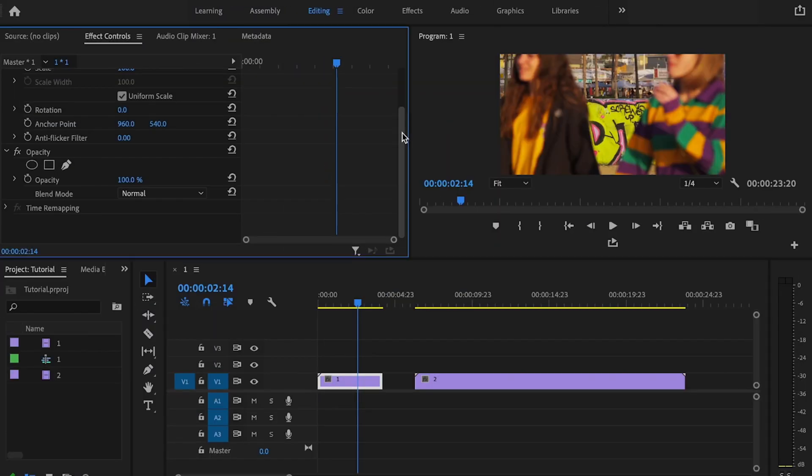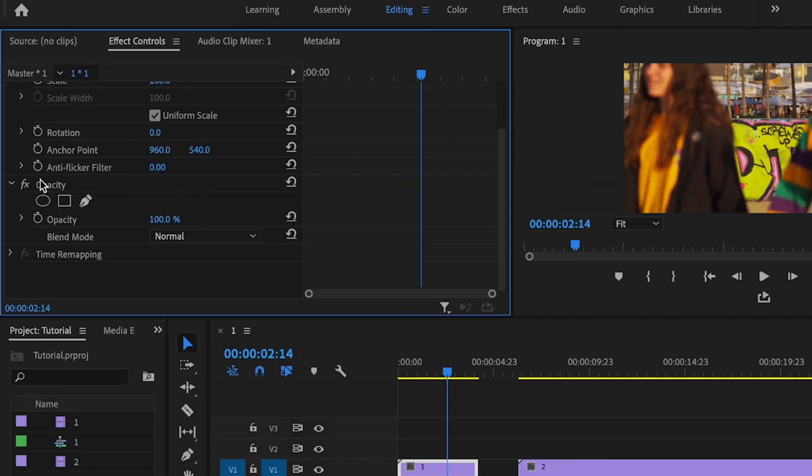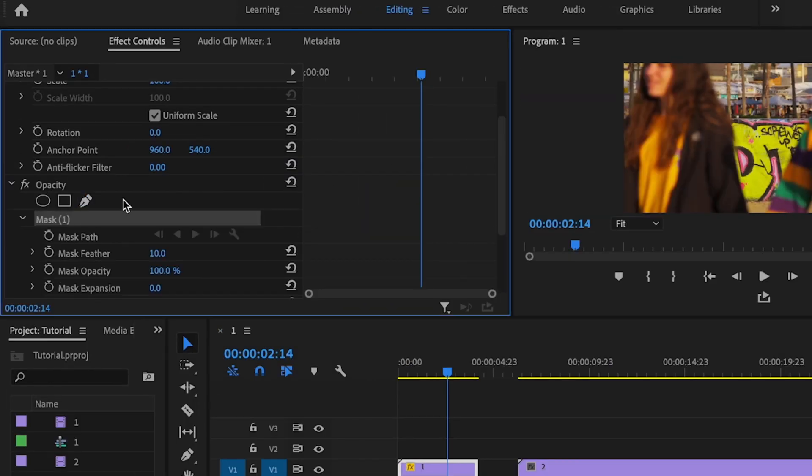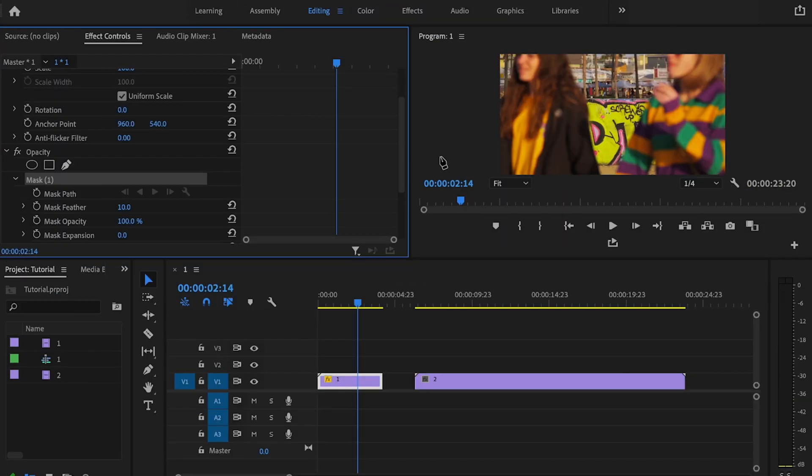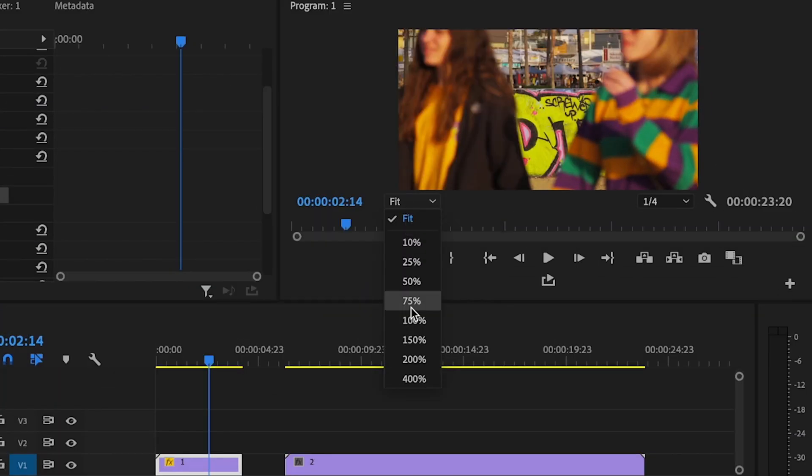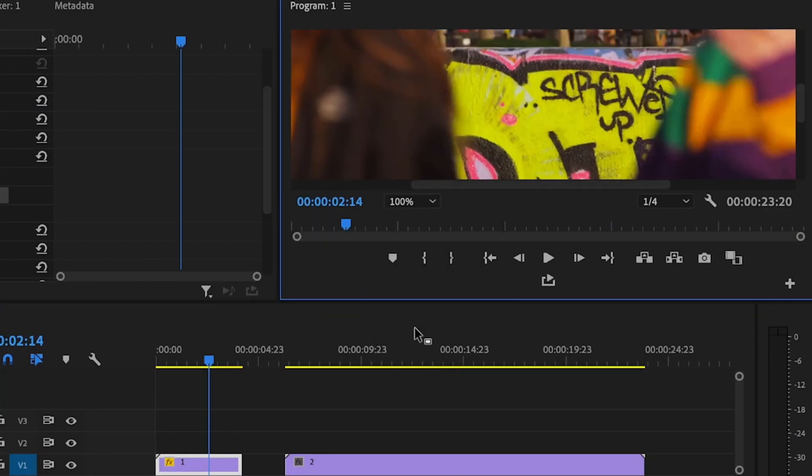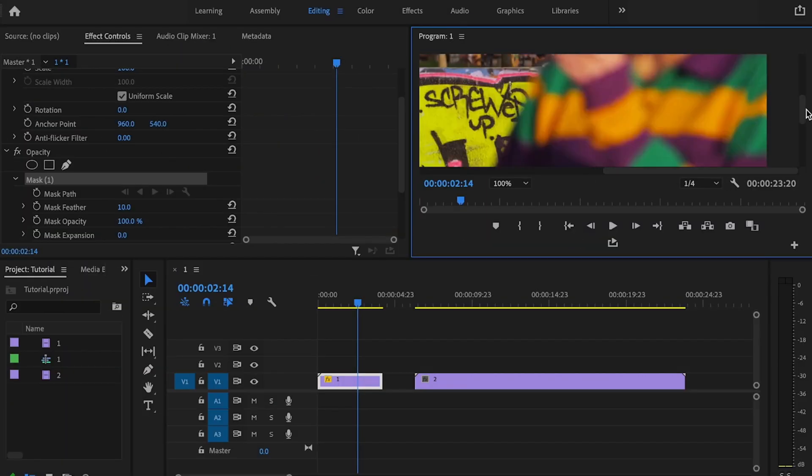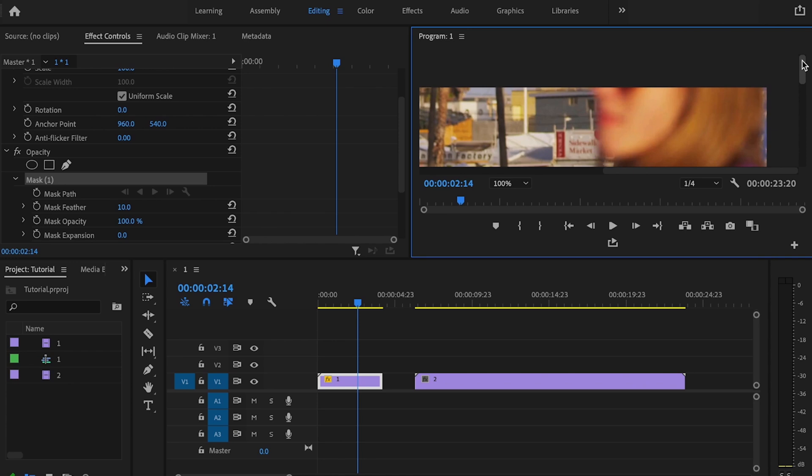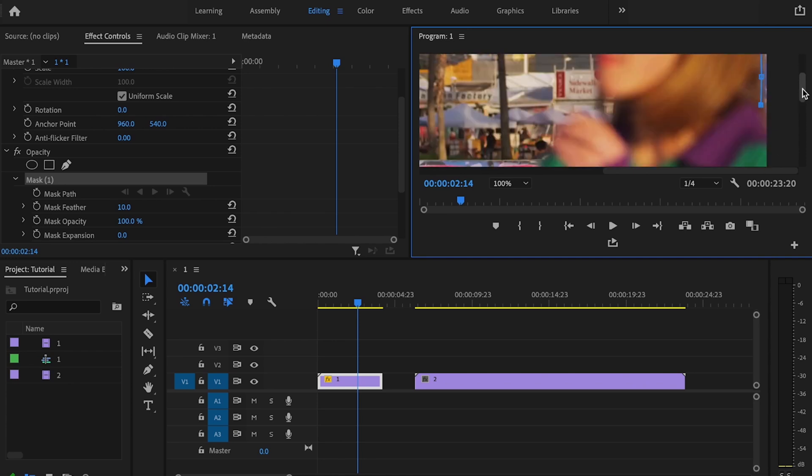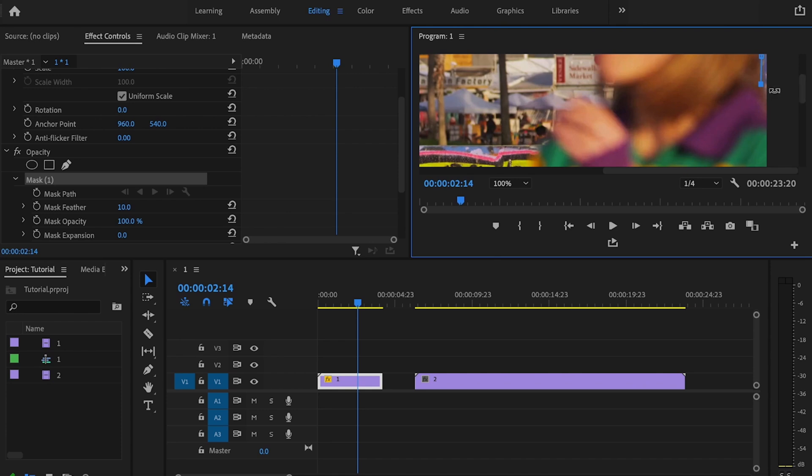Then I'm going to go over here under Effects Controls, and I'm going to go down to Opacity. I'm going to select the Pen Tool. Then what I'm going to do is start creating a mask. So I'm going to go over here and change this to 100%. Then I'm going to mask out the area behind her head. And the more time you take on this, the better this effect is going to look.